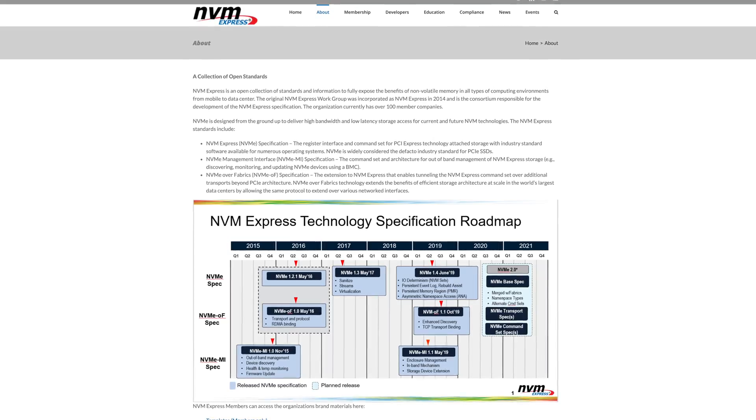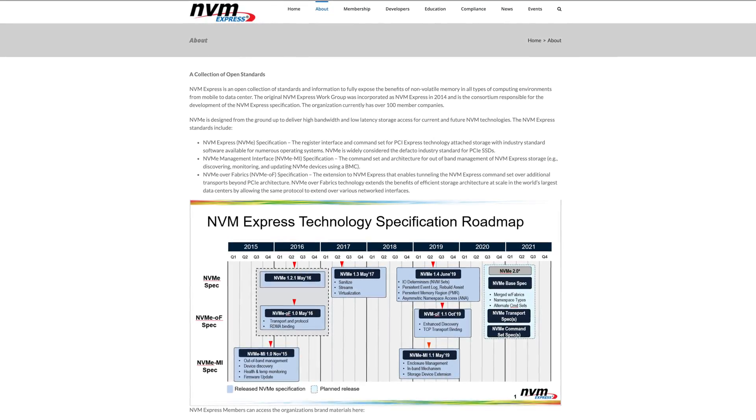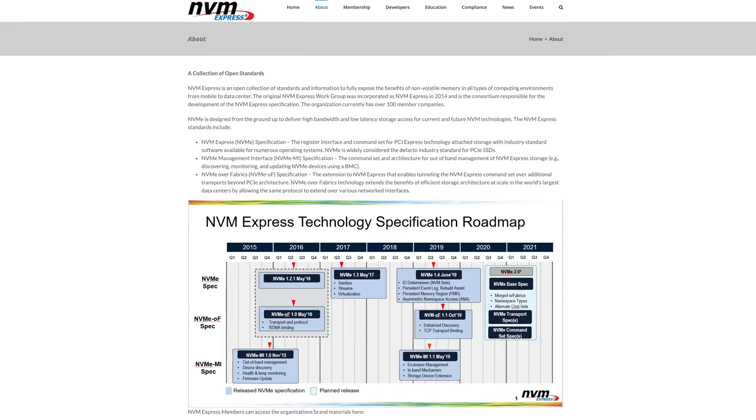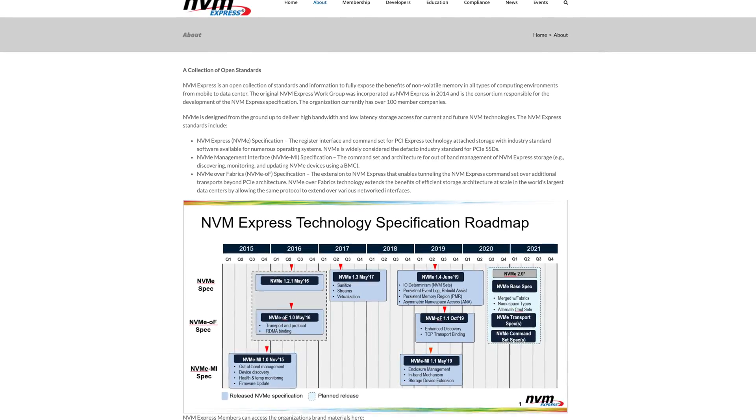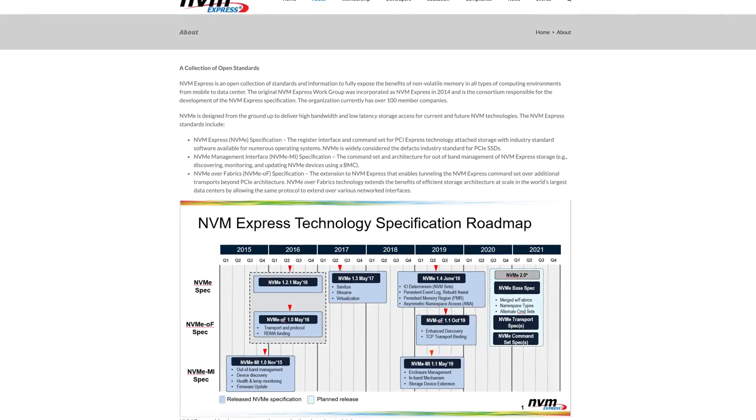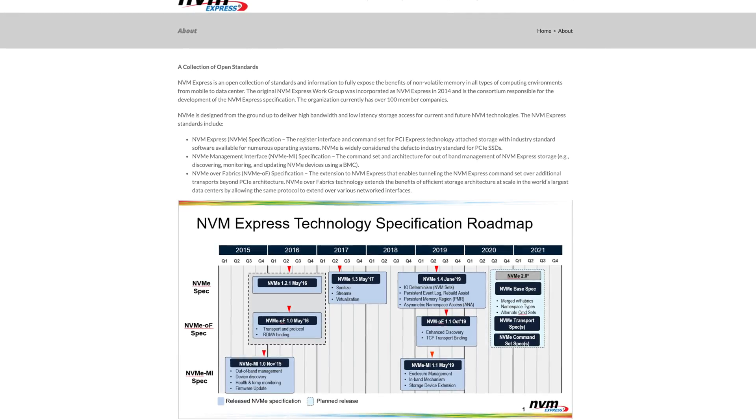The official definition of NVMe describes it as an open collection of standards and information to fully expose the benefits of non-volatile memory in all types of computing environments, from mobile to data center. NVMe is designed from the ground up to deliver high bandwidth and low latency storage access for current and future NVM technologies.